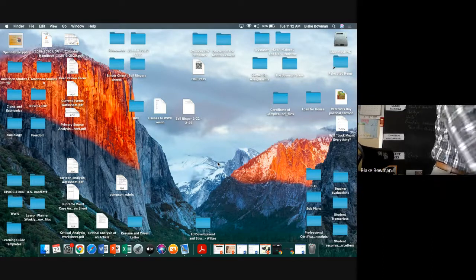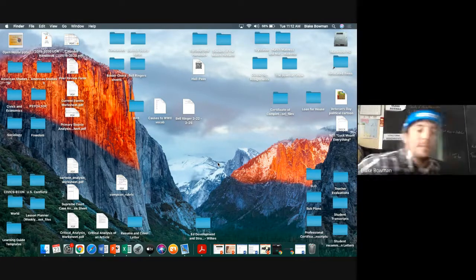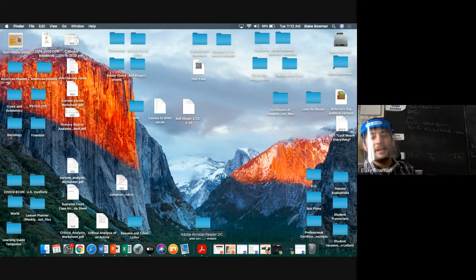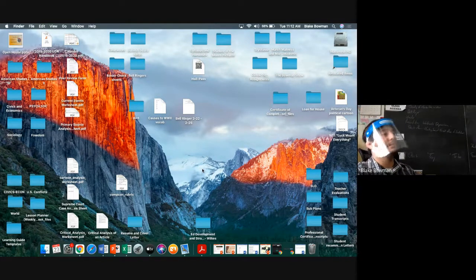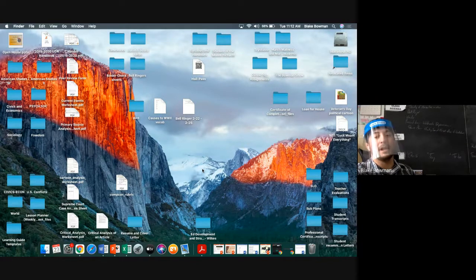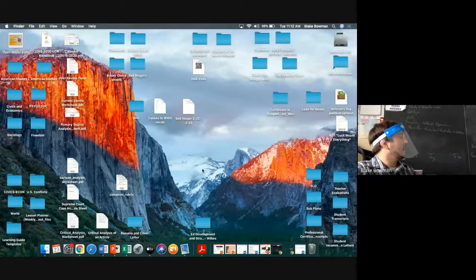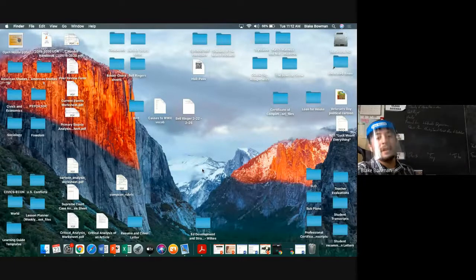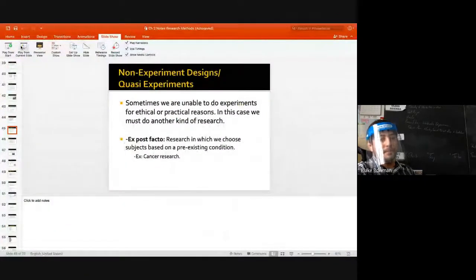Does anybody have chemistry at the end of the day, eighth period? Seventh? Okay. Vocab is due Friday — we should be pretty much done with it. I'll keep moving on, and you'll have time at the end to work on today's activity. No more working on vocab in class.